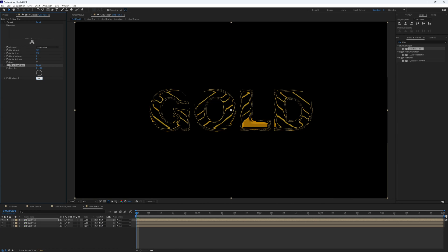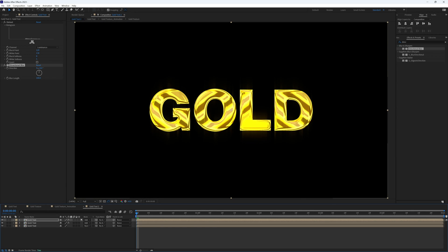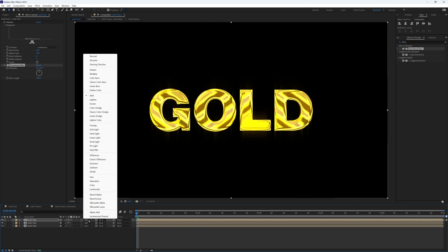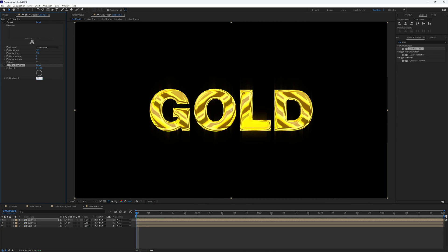And then let's search for the effect directional blur. Let's bring this on to our layer and really up this blur length quite high to maybe 100. It might be too much but let's see how that looks. We can un-solo this and change the blending mode from add to lighten. Yeah, that blur might be a bit too much so let's bring it down to 70.